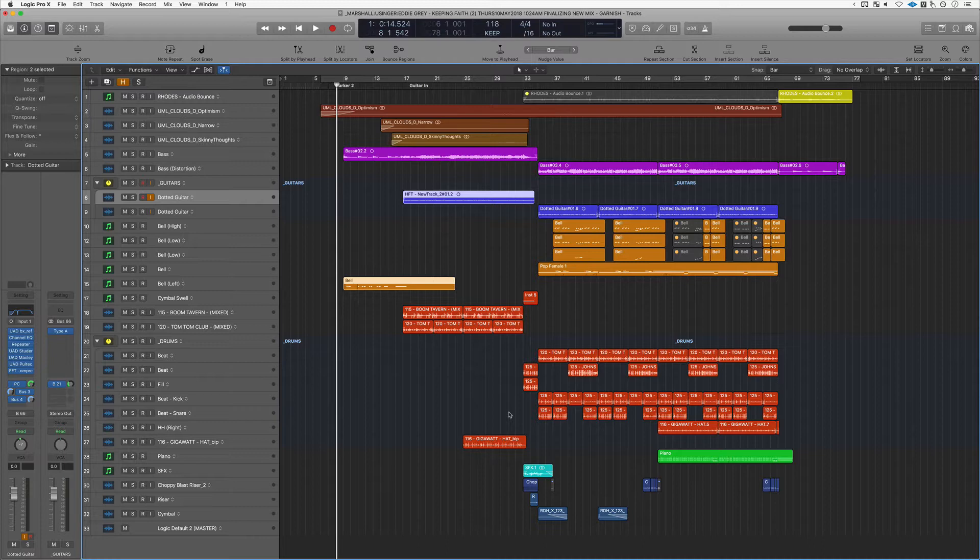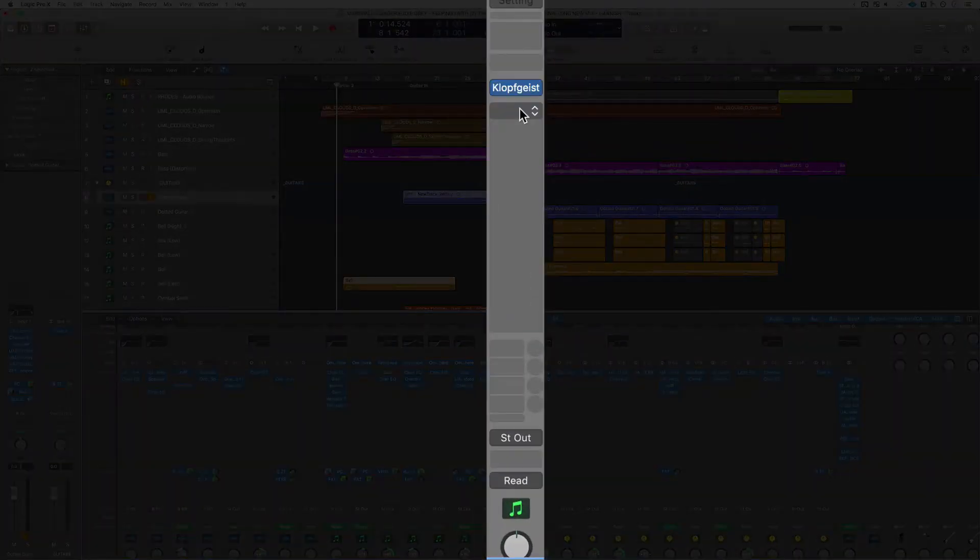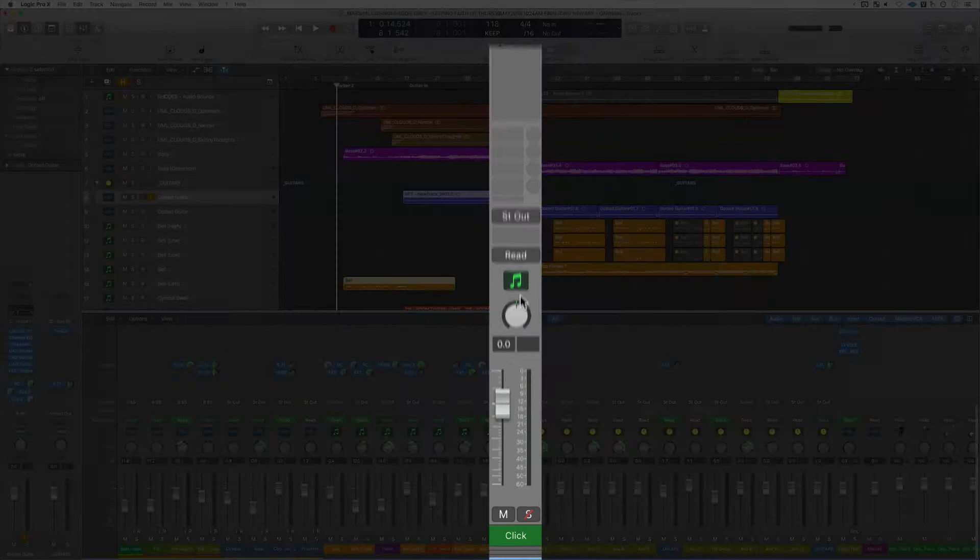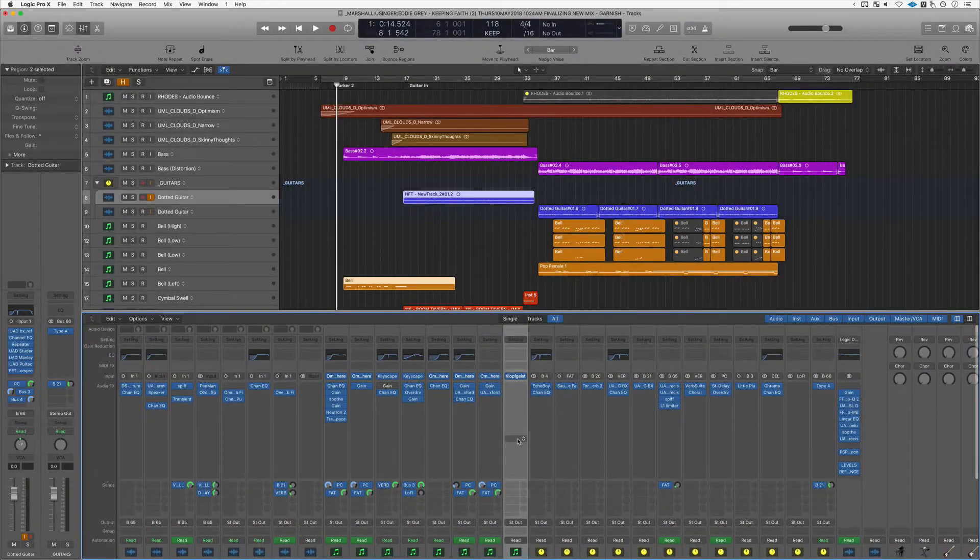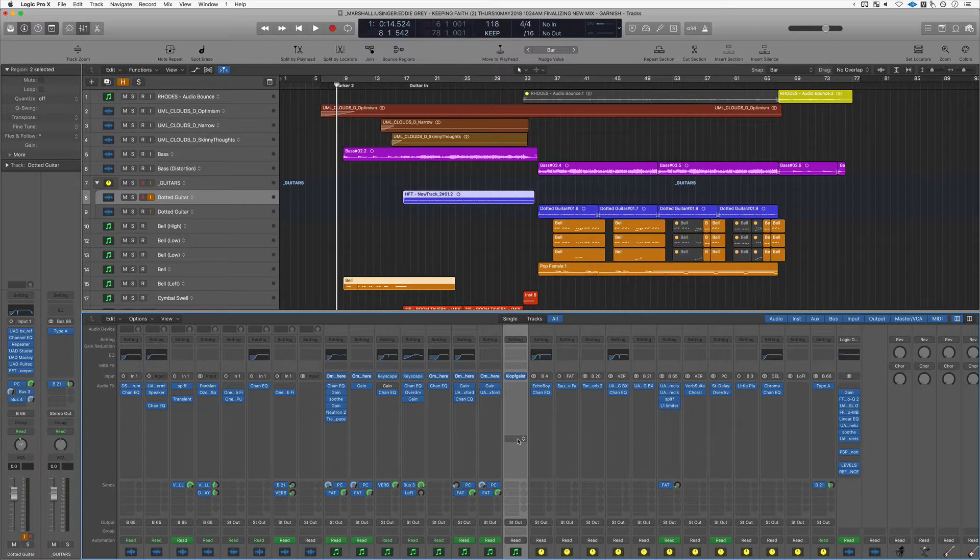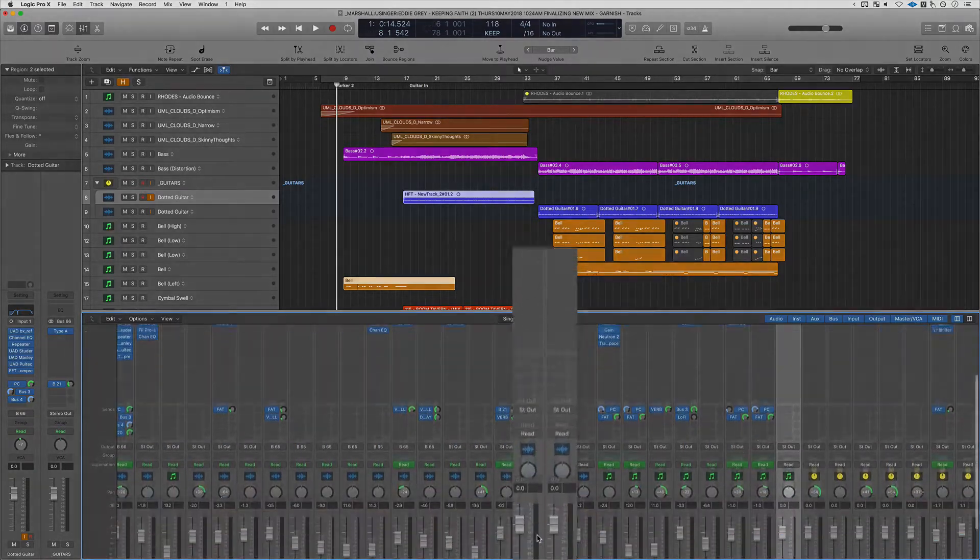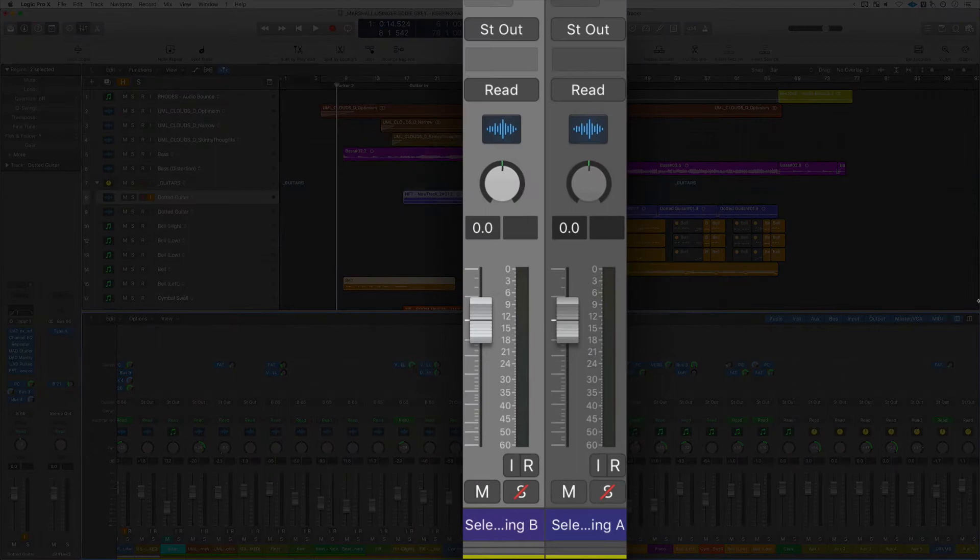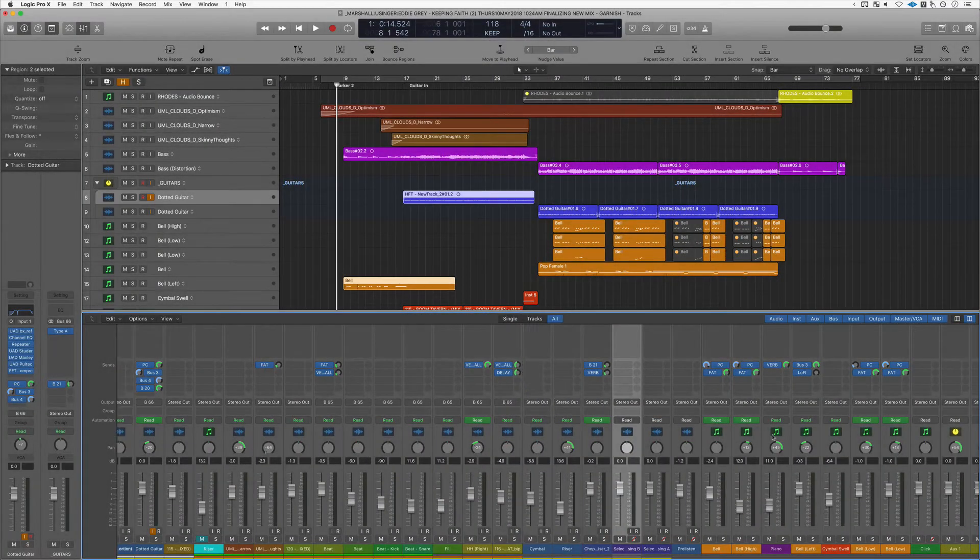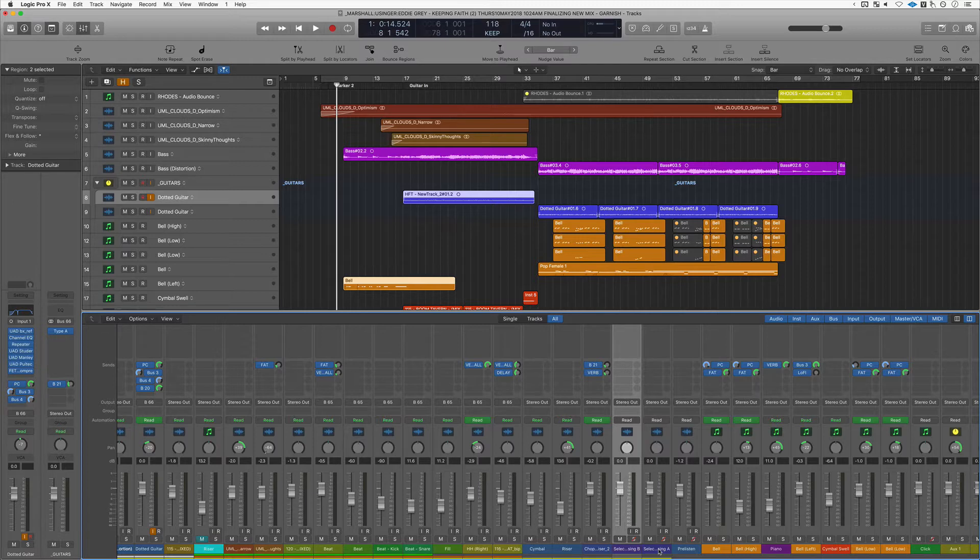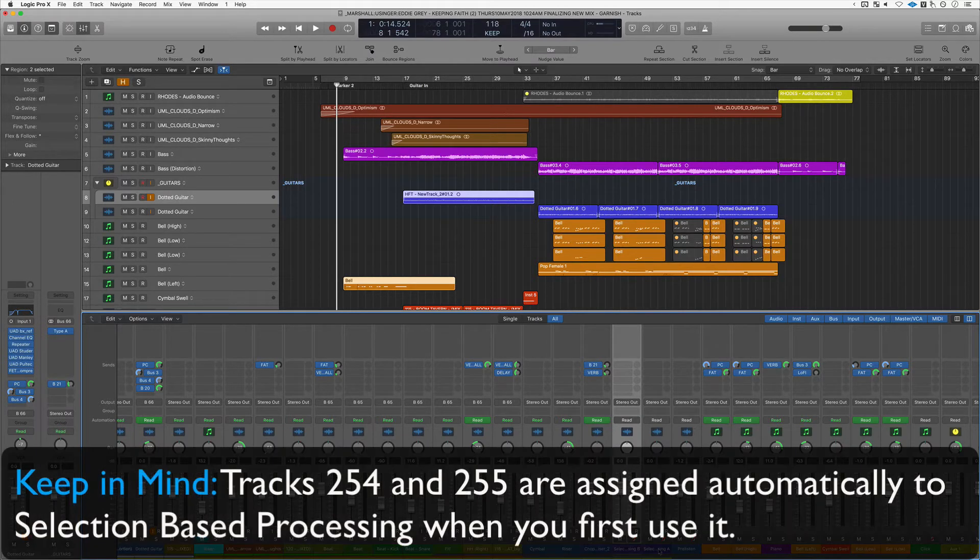Another thing you can do is use selection-based processing. Not sure if you guys know this, but the click track and the pre-listen track are both designated to track 256 within Logic's mainframe. So when I bring up selection-based processing, look what happens. All of a sudden you find that these two new tracks have showed up and they're both called selection-based processing. They are assigned to track 254 and 255 respectively.